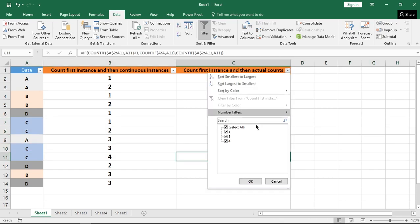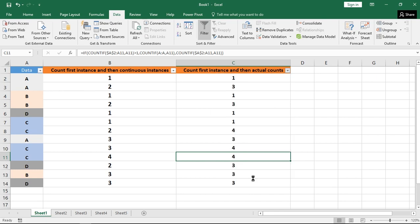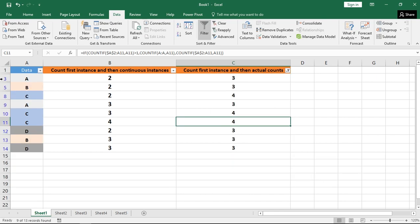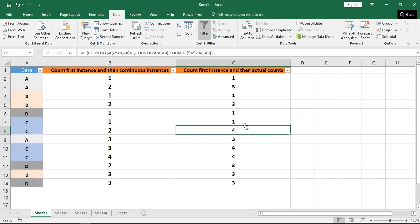Again, you can filter out all the values which are greater than 1 and then remove them from your values. So this is how you can find the unique values and multiple values within your given data range.